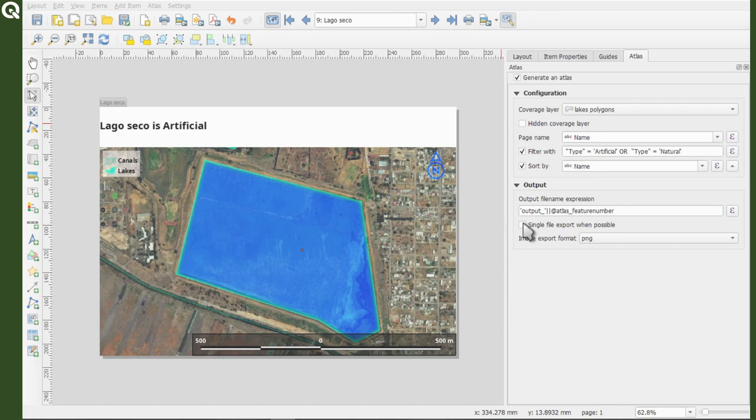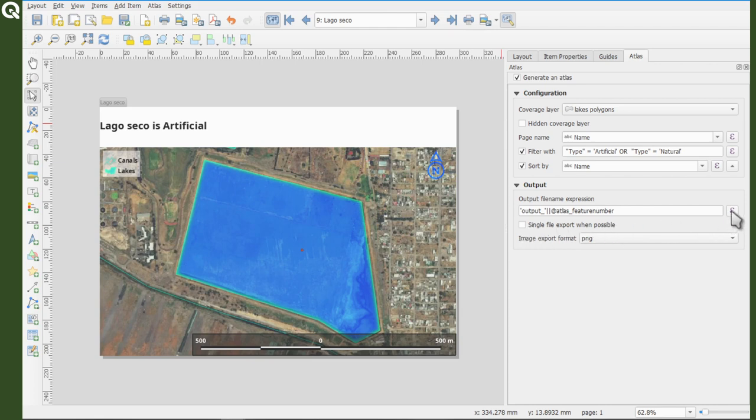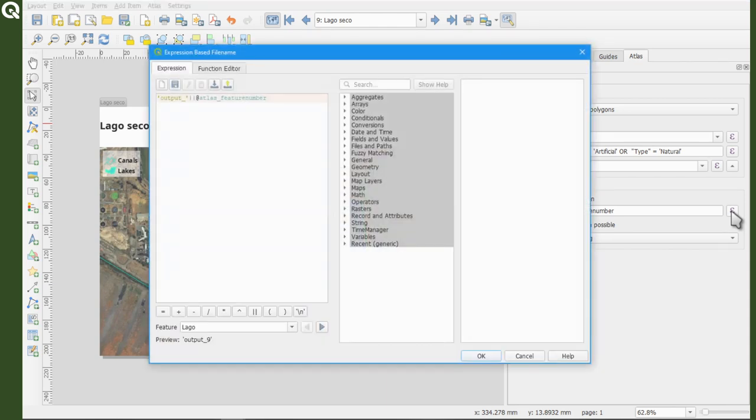Single file export when possible. So now let's open the expression editor now that it's available.